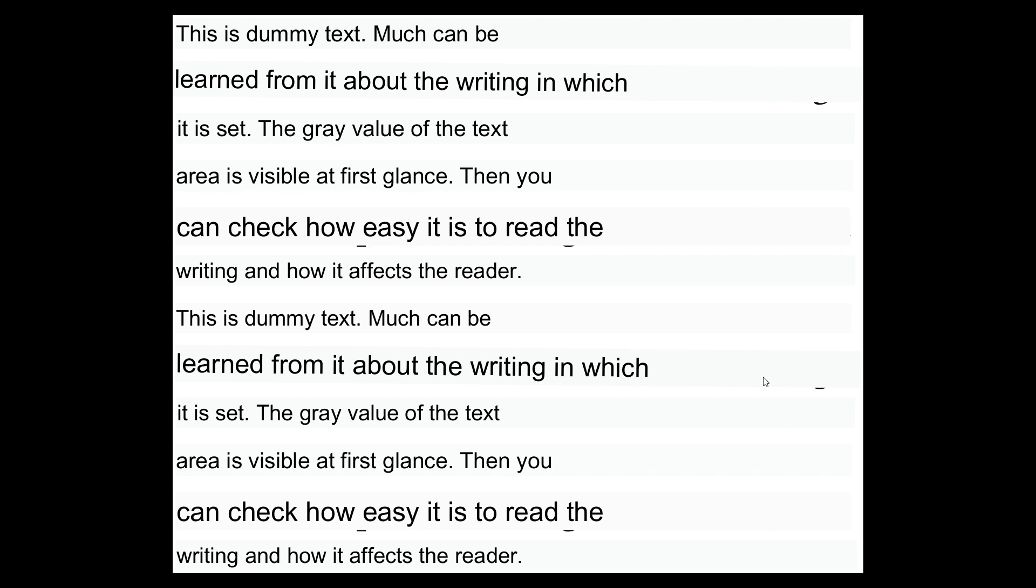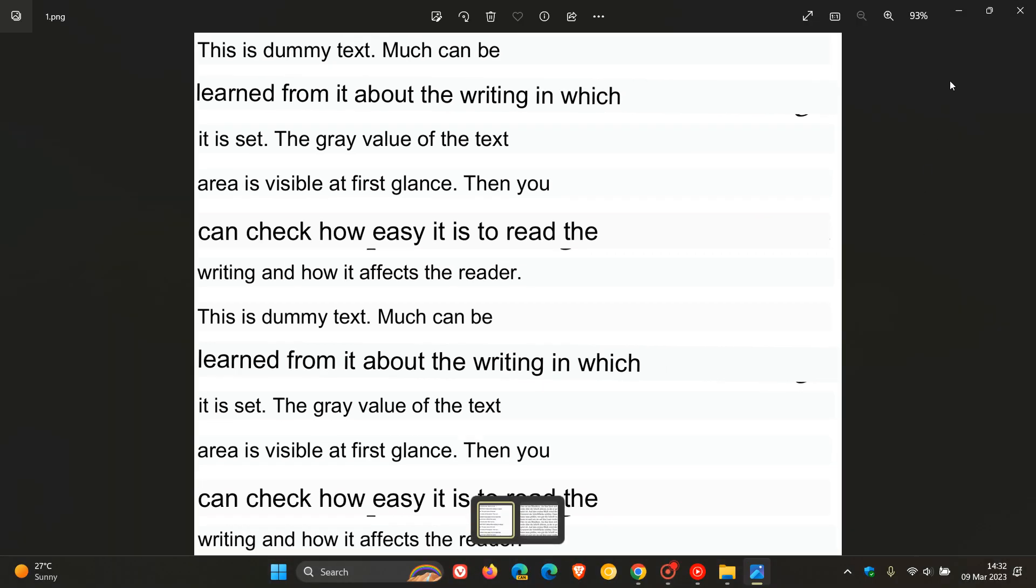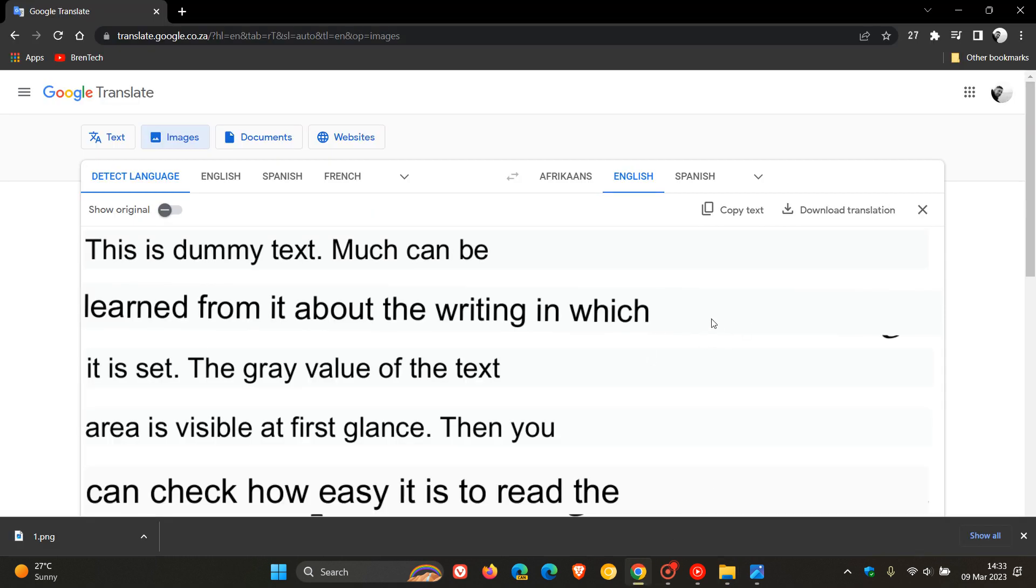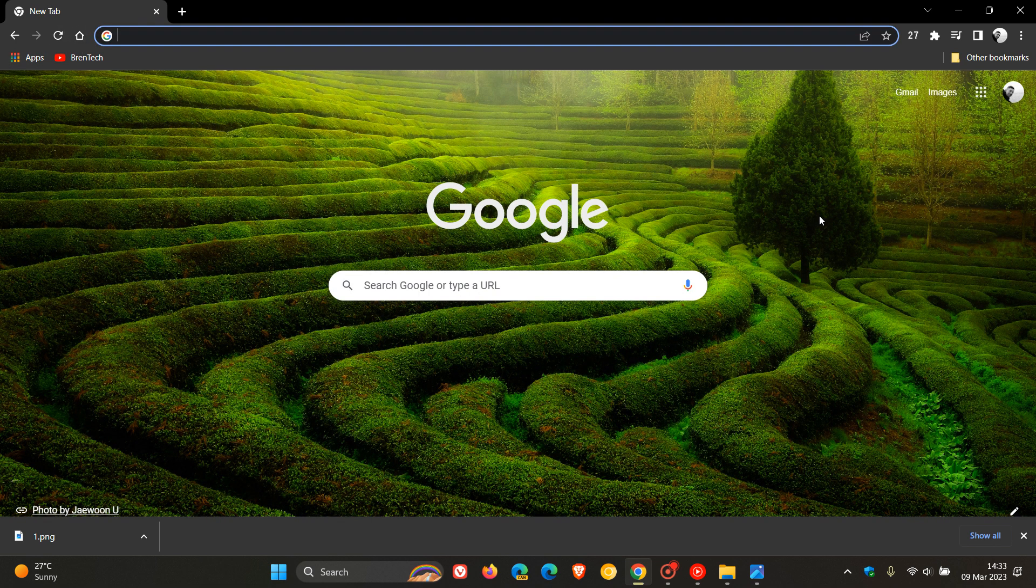So just letting you know, in case you were unaware, that that new feature now, being able to translate images on the web, has now started rolling out to the Google Translate online. So thanks for watching, and I will see you in the next one.